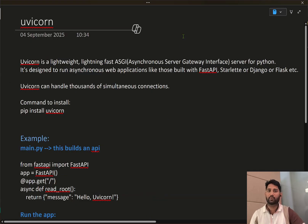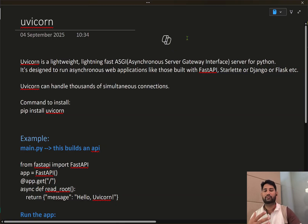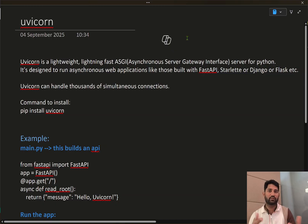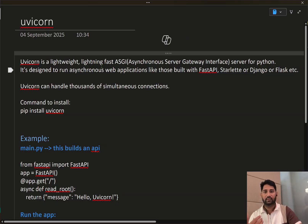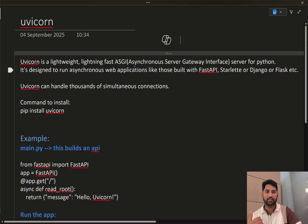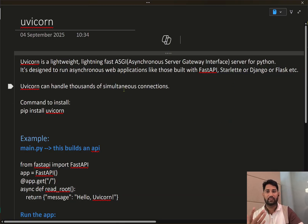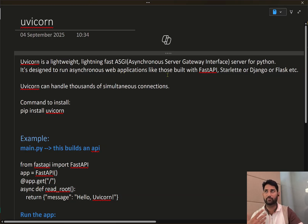Hi friends, welcome to Fastedys YouTube channel. In this video we will discuss about Uvicorn and how it is helpful in Python. Uvicorn is a lightning-fast ASGI server for Python. ASGI means Asynchronous Server Gateway Interface, and it is designed for asynchronous web applications and web APIs built using FastAPI.